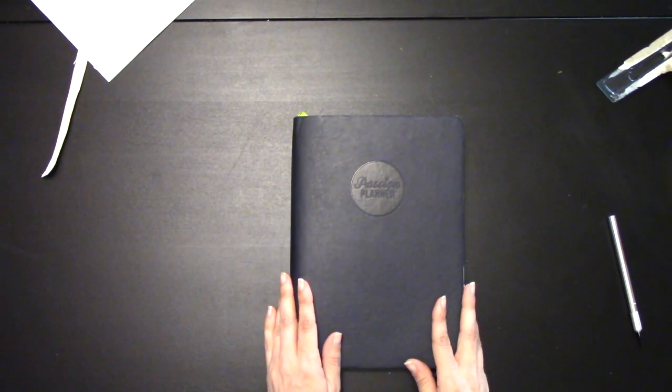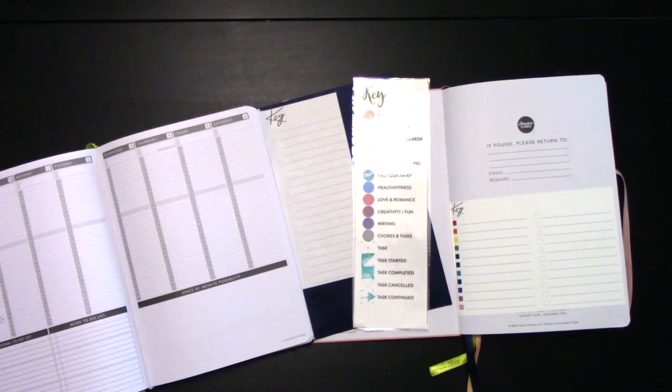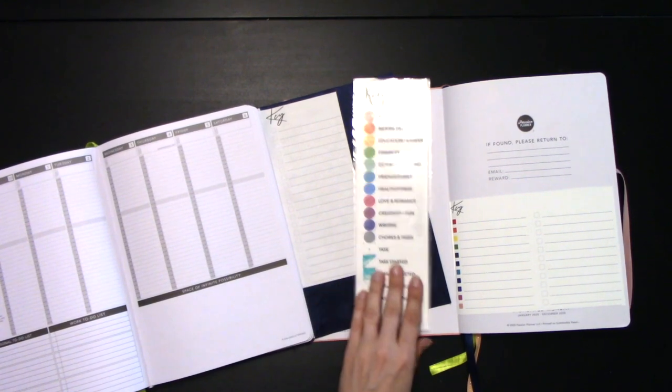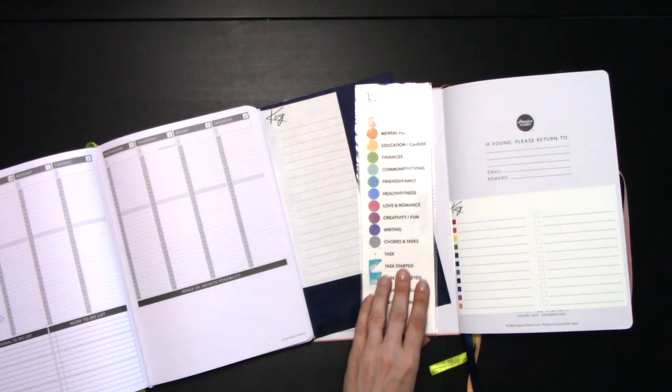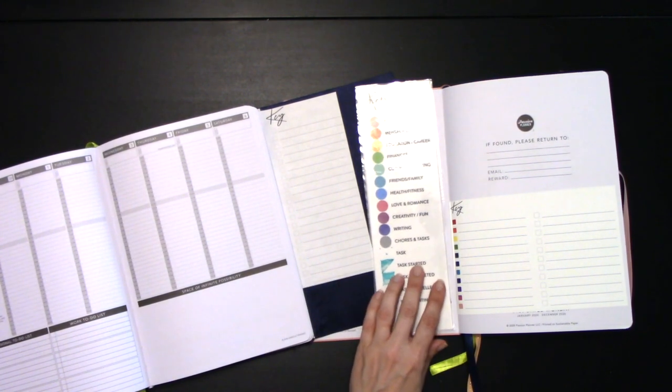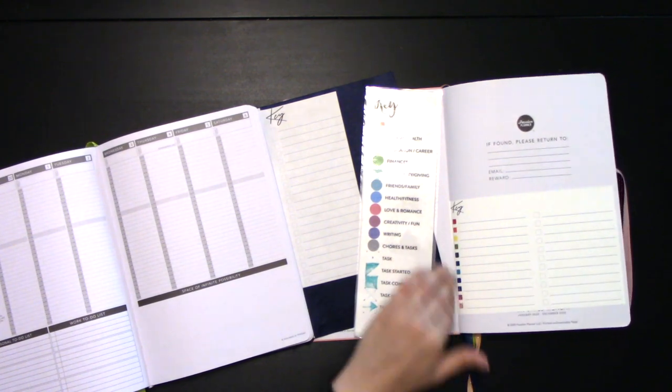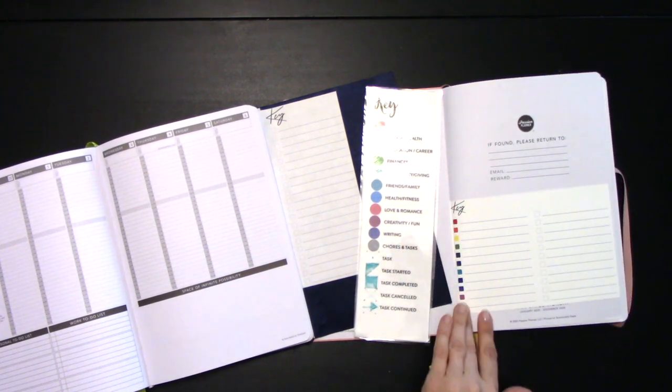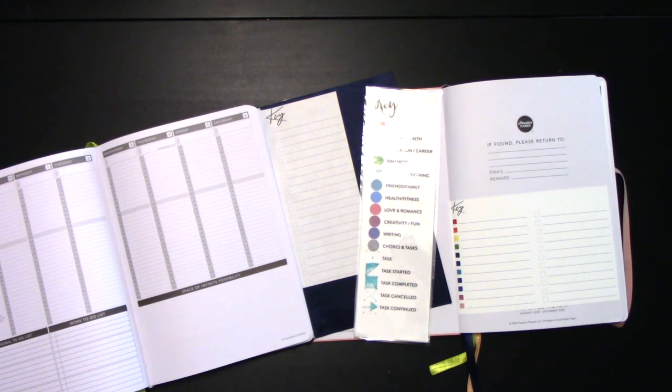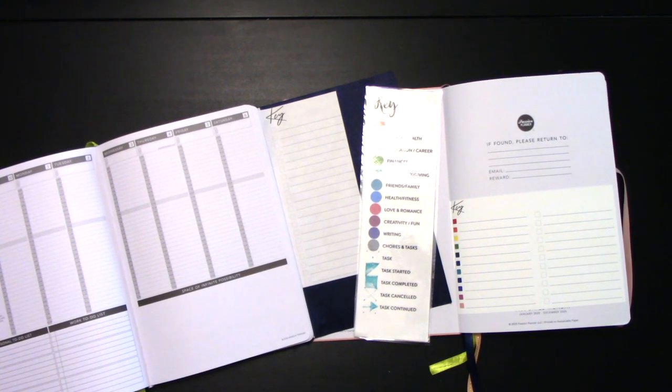So there we are. Two different ways to add a key to your passion planner. Of course, you don't have to add a key to the back of your passion planner. You can print it out on a bookmark, which will be available in the store soon. Or you can put it into the front of your planner on the cover page. Whatever works for you, however you want to use your key in your planner.